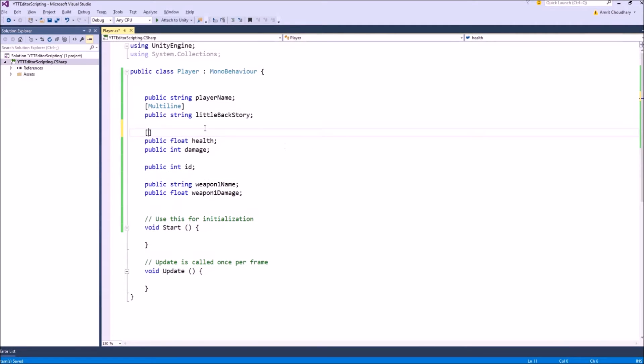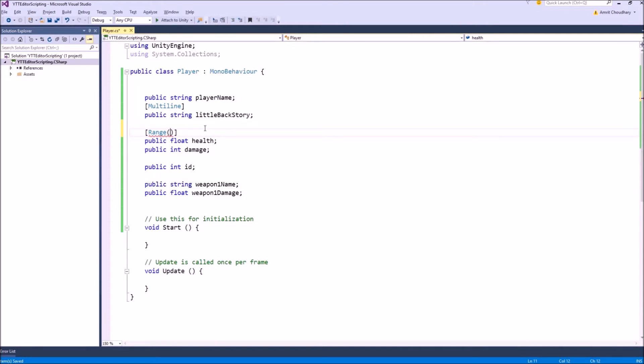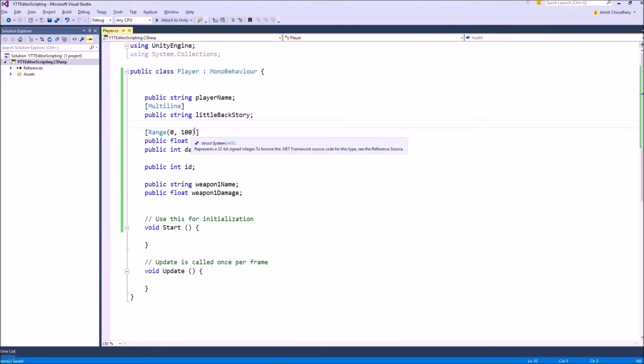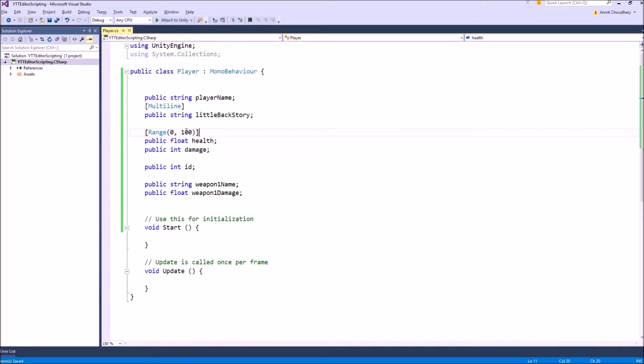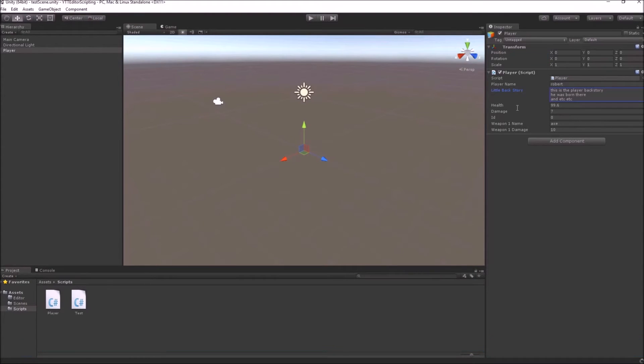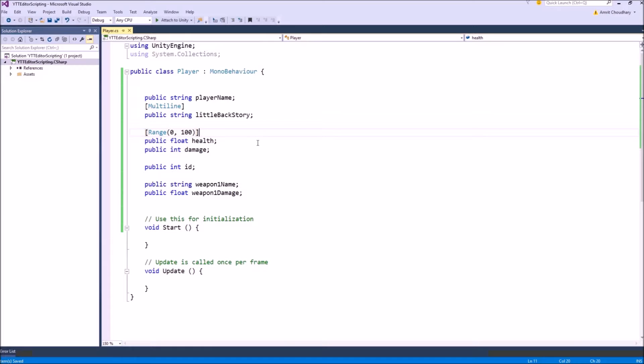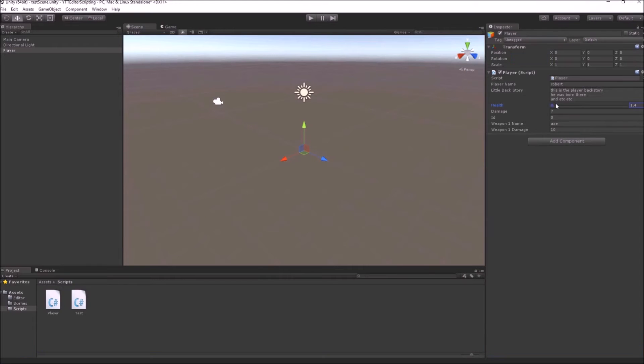Let's come to the range attribute. The range attribute takes two arguments. The first one is the minimum value that your variable can go and the next one is the maximum value that it can go. This range attribute will give a slider for this variable for health. This was how it looked. Now, this health variable will also have a slider which goes from the minimum value that you assigned in the range attribute 0 to 100.